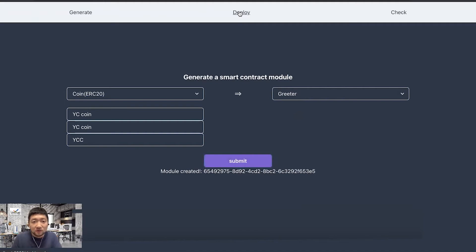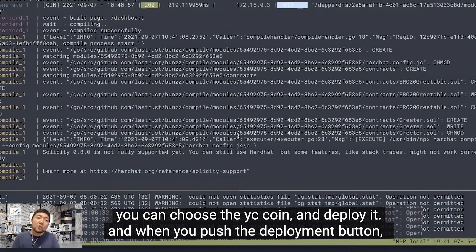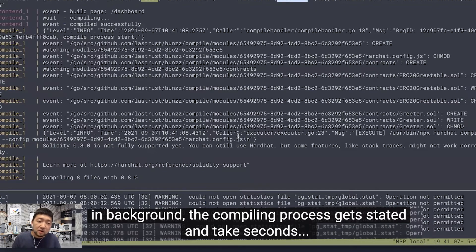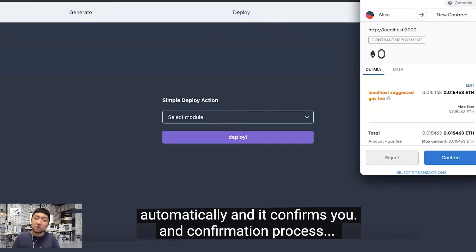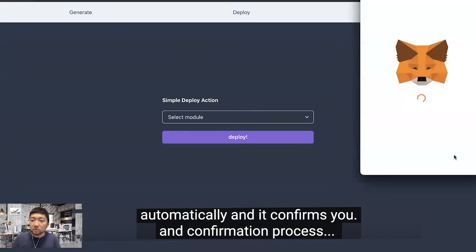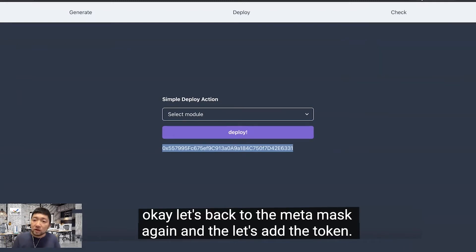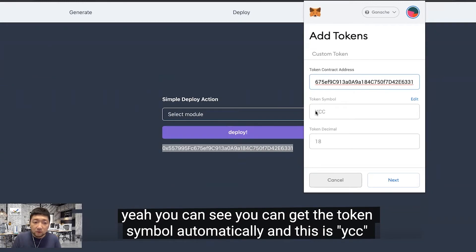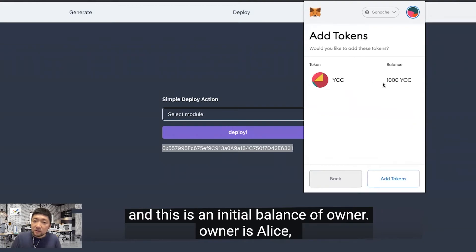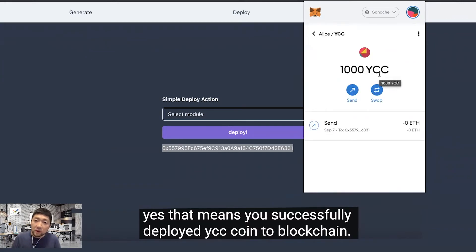Module created — next is the deployment process. You can choose YC Coin and deploy it. When you push the deploy button, the compiling process runs in the background and takes a second. When the deployment finishes, MetaMask starts up automatically and asks for confirmation. After confirming, you get the smart contract address — this is the address for YC Coin. Back in MetaMask, you can add the token and see the symbol YCC appear automatically. This is the initial balance of the owner, Alice — meaning you have successfully deployed your YC Coin to the blockchain.